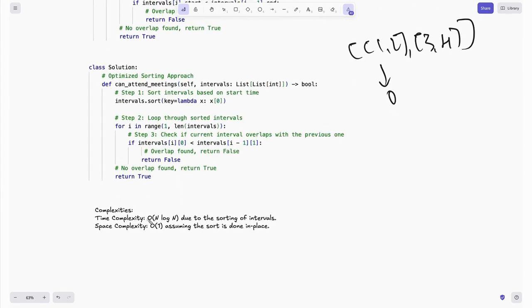The time complexity of the optimized approach is O(n log n) due to sorting. Space complexity is O(1) because we are not using any additional data structure that grows with the input size — sorting is done in place on the given input.